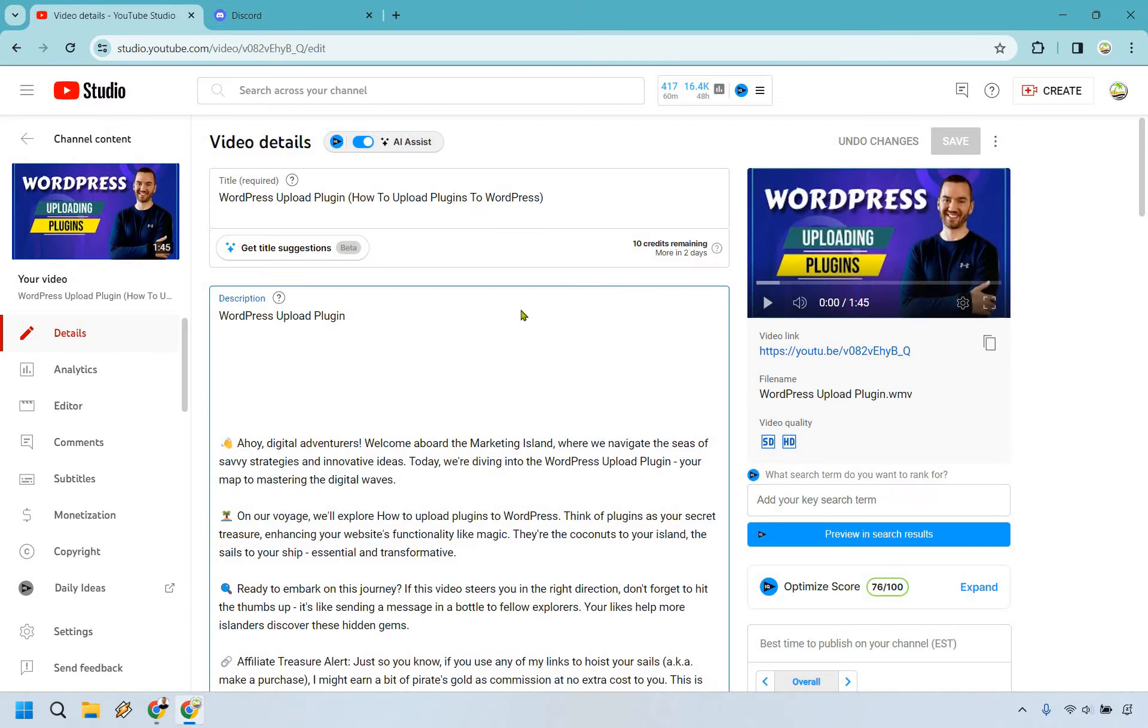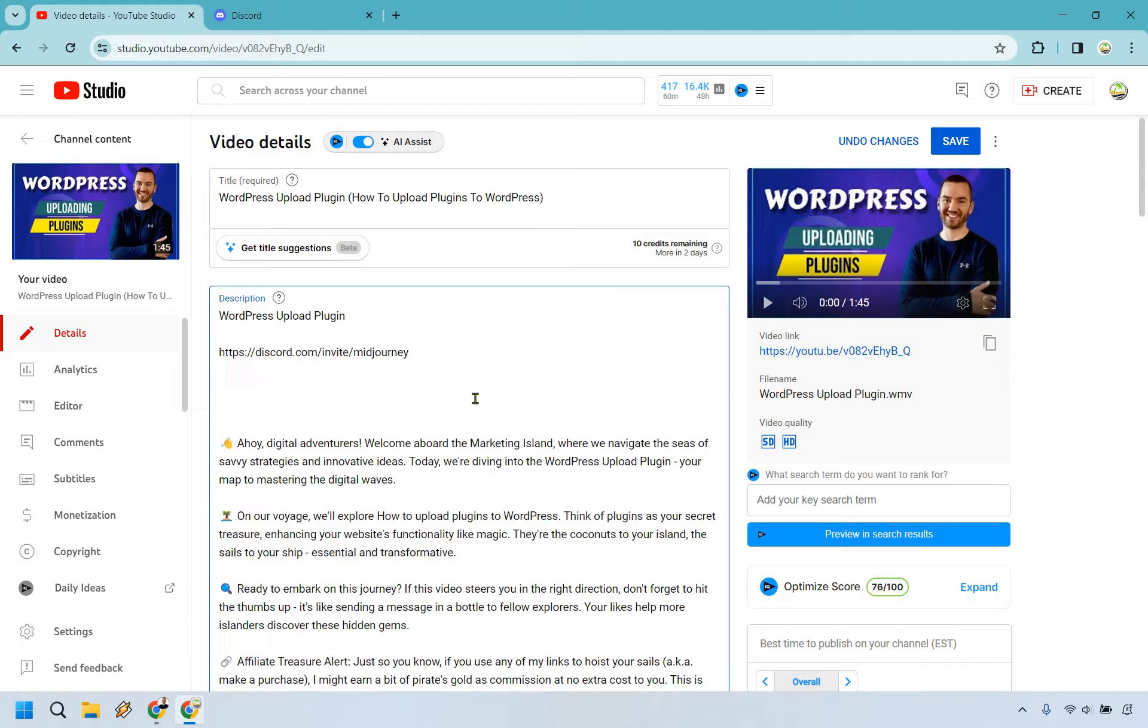And what you're going to want to do is just paste it somewhere. I usually keep the links above the fold, because if you put anything down below this, they're usually going to have to click more.